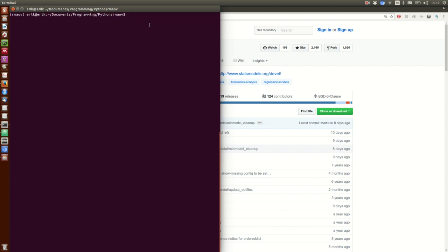Now when we have it installed, there is one final thing we need to do before starting the Jupyter notebook. We need to install a kernel for the virtual environment so that we can run Jupyter notebooks within it — otherwise it will use the system Python. So run: ipython kernel install --name rmav --user.